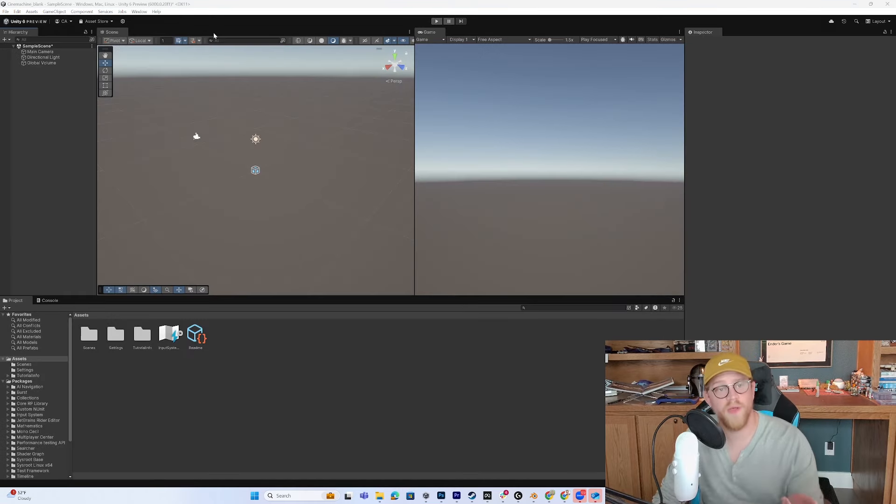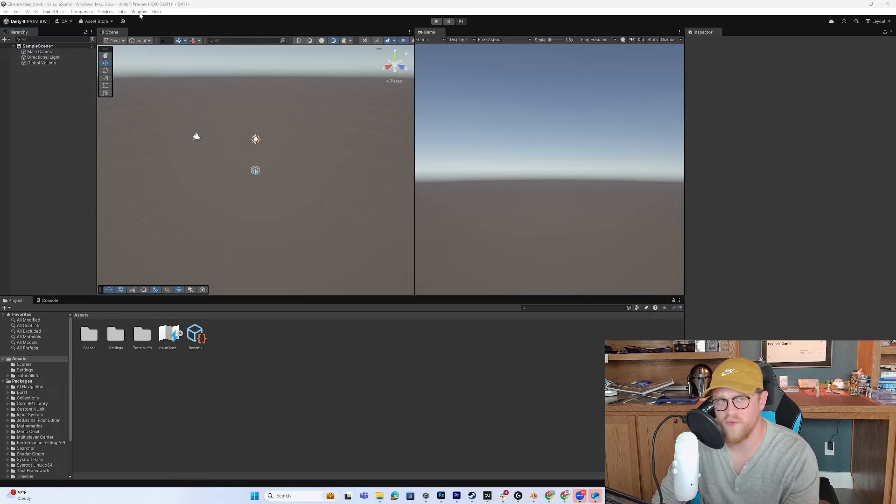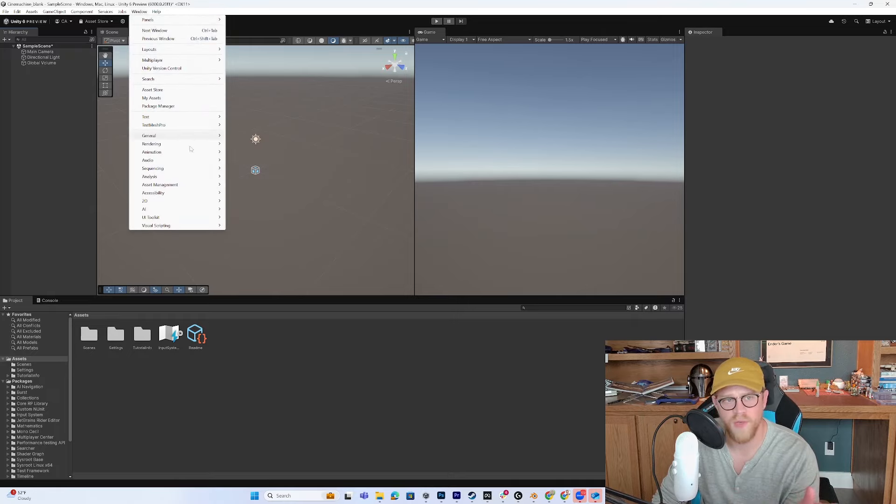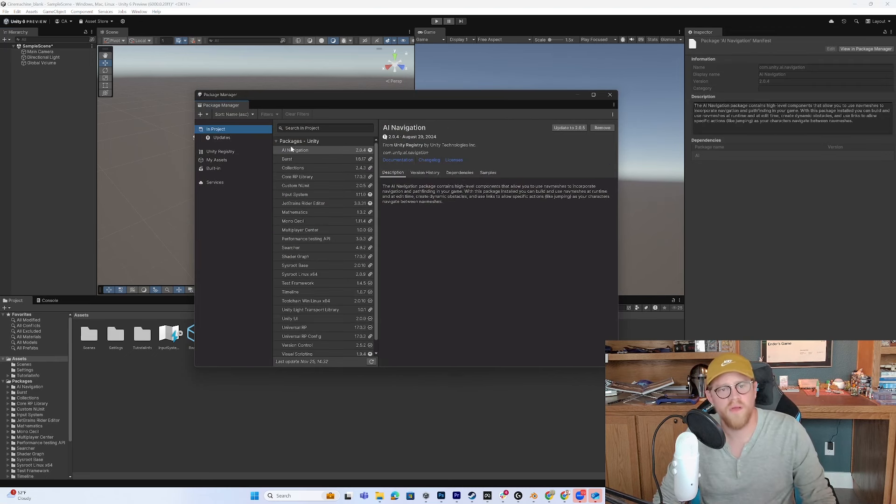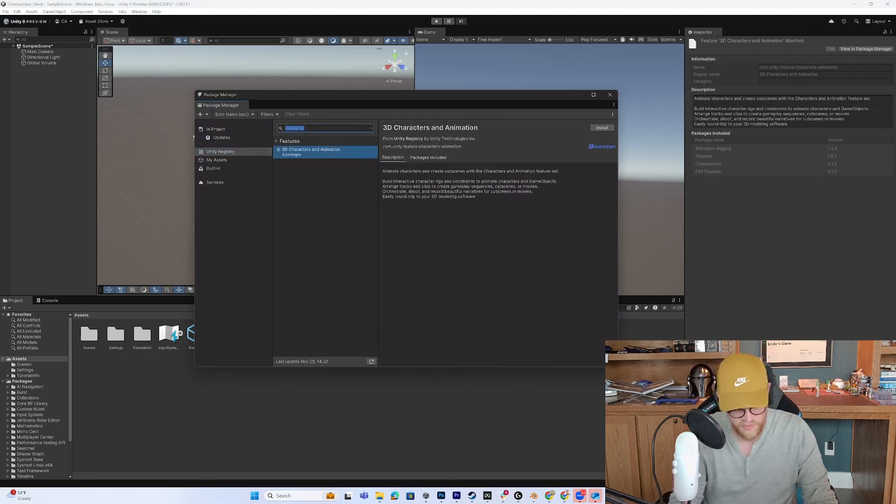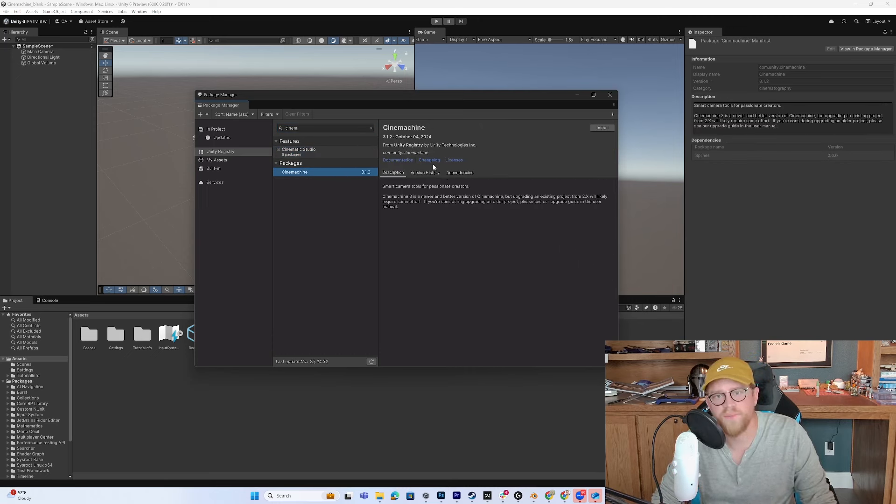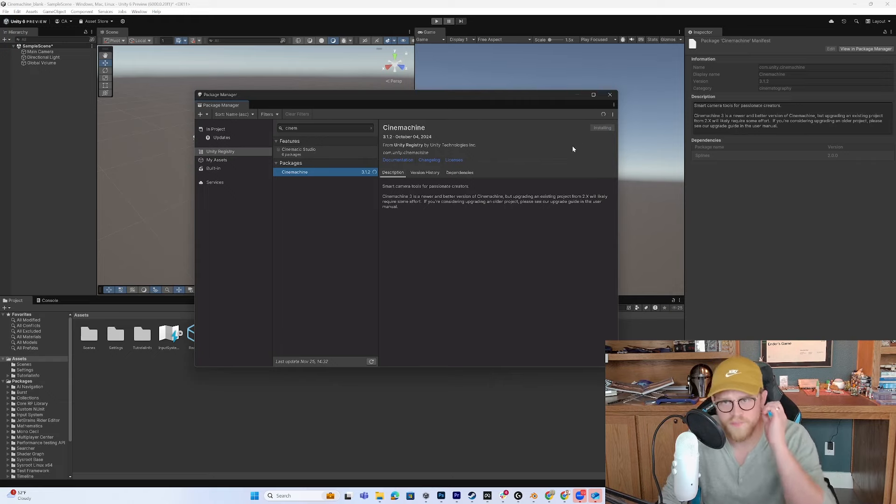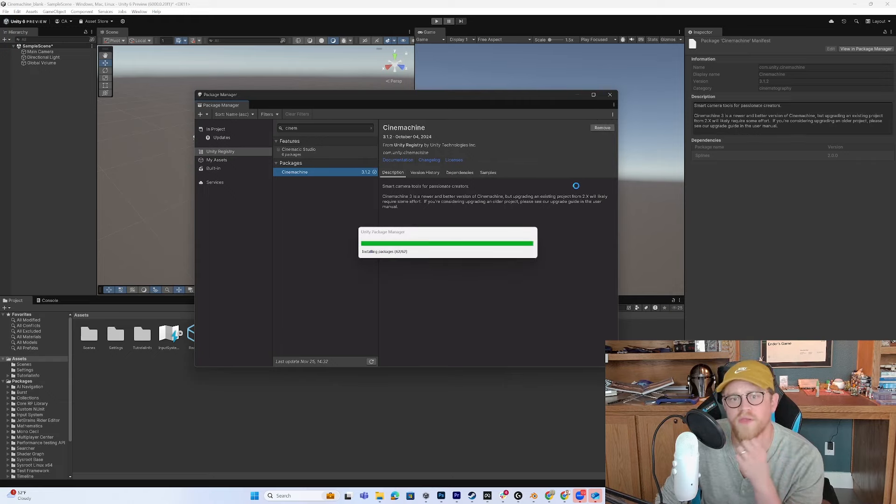All right. So we are in a blank scene. So let's go ahead and do what we always do first, which is go to window package manager, go into project. I don't see Cinemachine. So I want to go into the registry and do Cinemachine. Now I'm going to go ahead and install the most recent version. And we'll let that install very briefly.